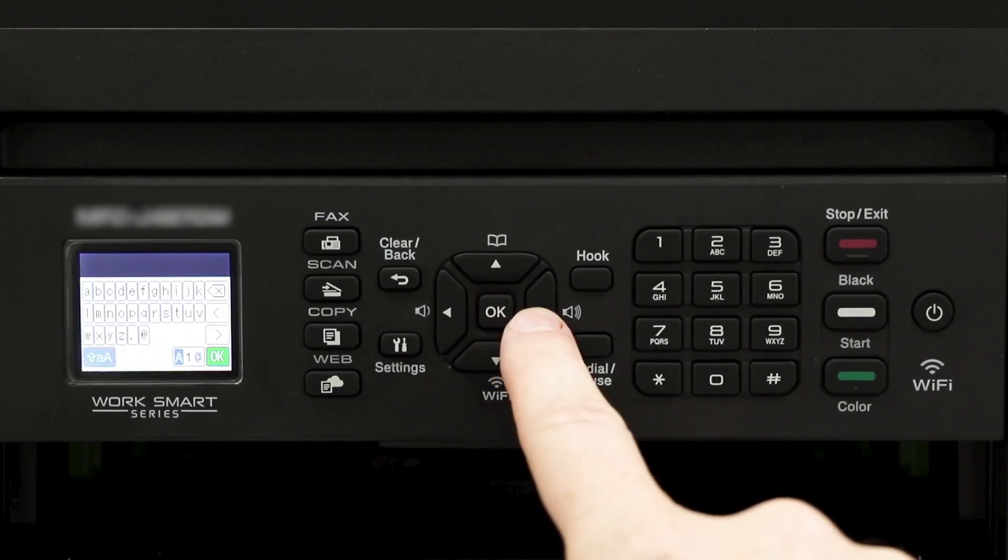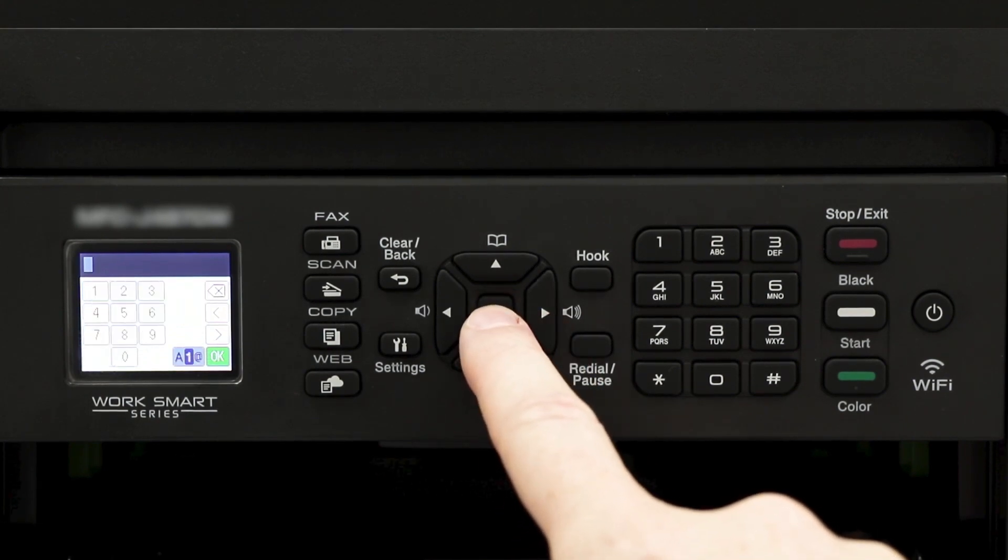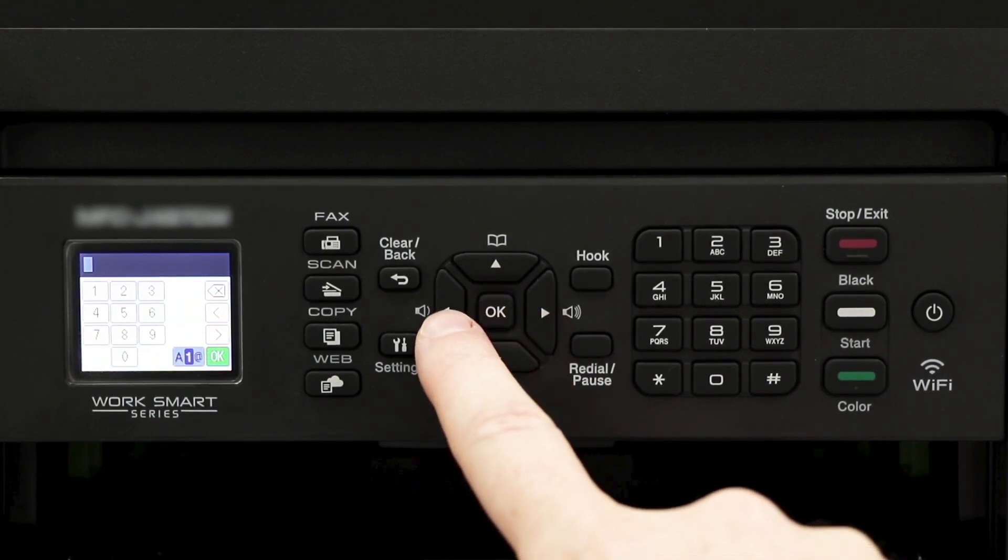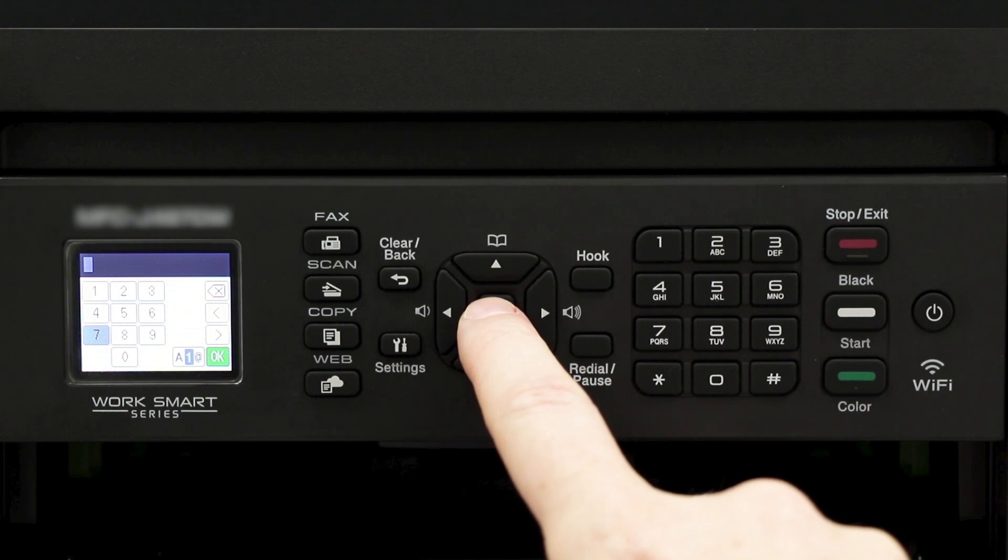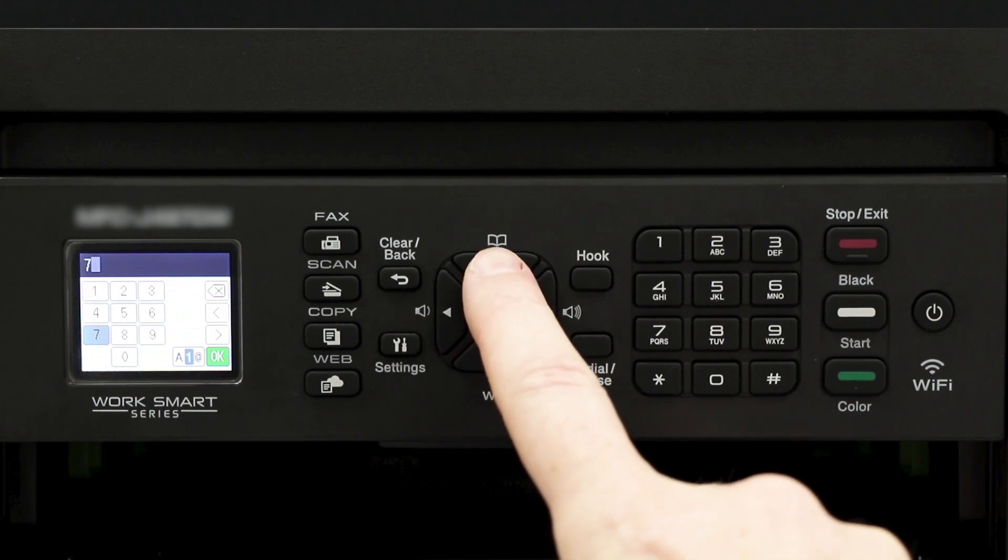Enter your network key using the arrow keys and the on-screen cursor, pressing OK after each digit.